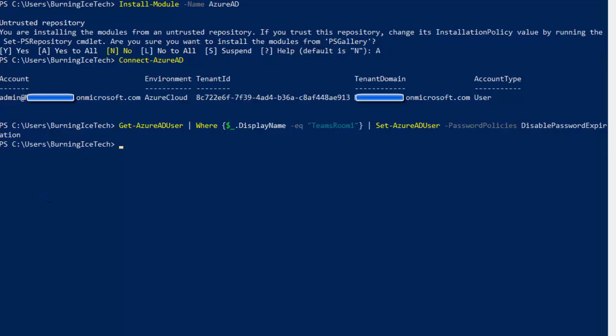We created ourselves a Teams Room, created the account, changed the name, and disabled password expiration. Now we're going to close PowerShell and go to the main 365 admin portal and get ourselves a license. Because this is just a demonstration, I'm just going to get myself a trial license. Let me show you where you can get yourself a license, whether it's trial or an actual license itself. Once you've gotten yourself a license, you need to assign it to that new account we created, Teams Room 1. It's kind of like a user account.